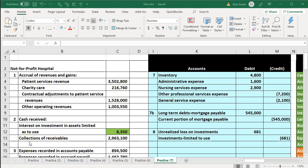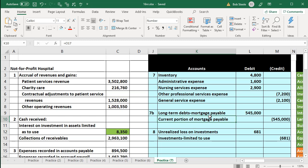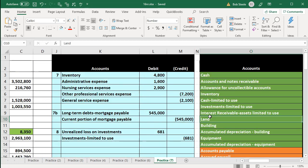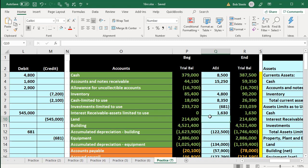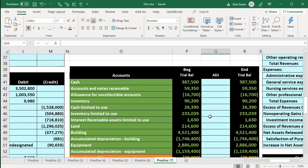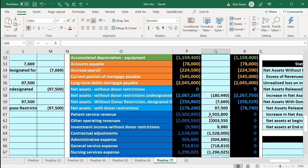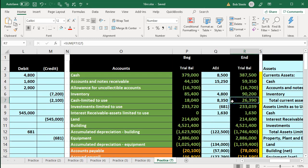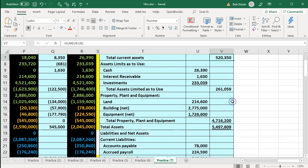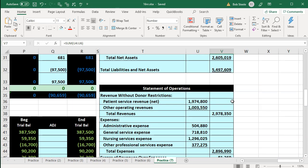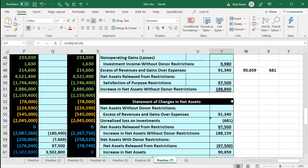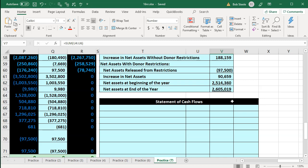In this presentation, we will continue with our comprehensive problem related to a not-for-profit hospital. We've been entering information into the blue area on the right-hand side, journalizing entries into the general journal, posting them to the trial balance worksheet, entering the closing entries, resulting in the post-closing trial balance. We started and completed the balance sheet, the statement of operations, the statement of changes in net assets, and now are on the statement of cash flows.